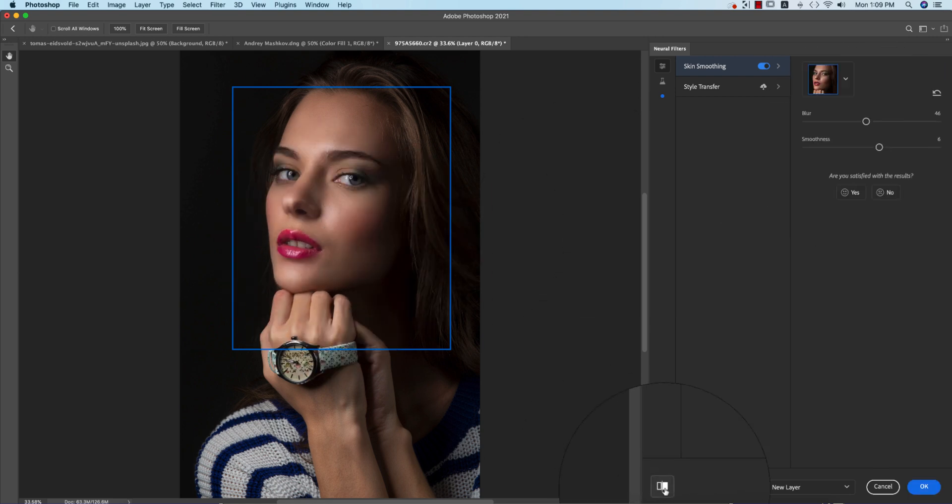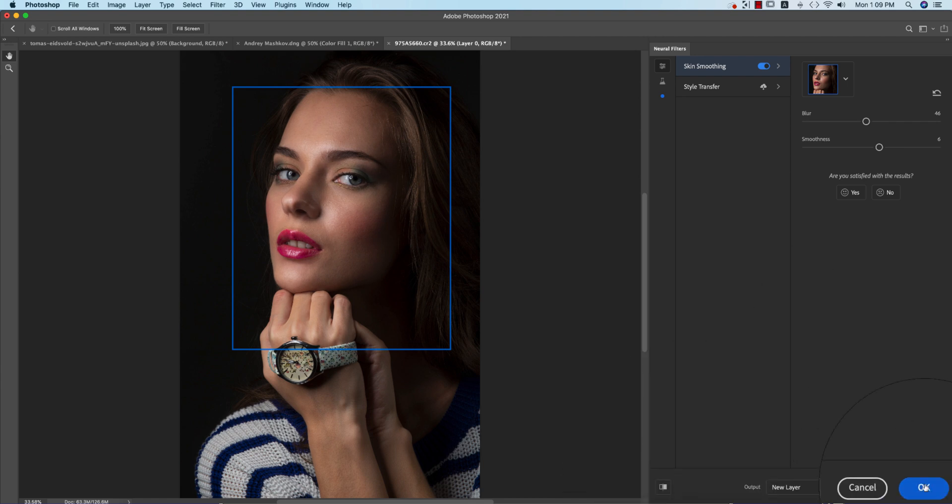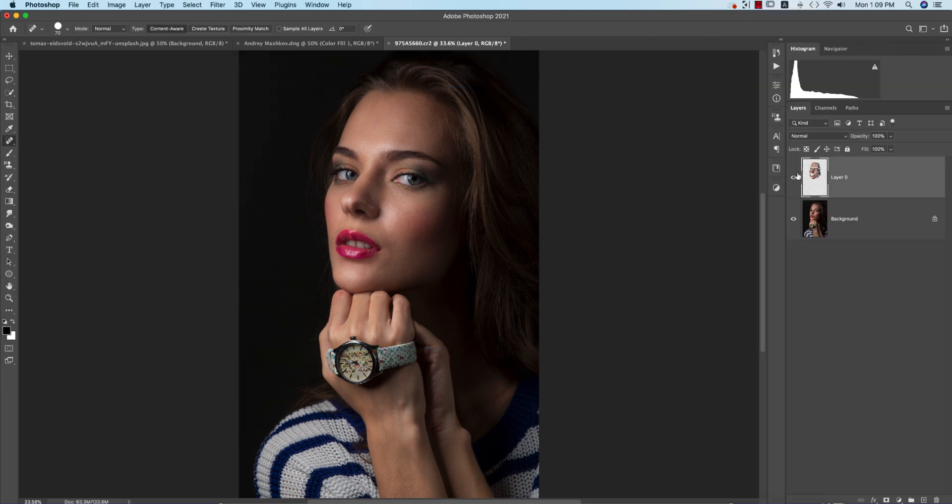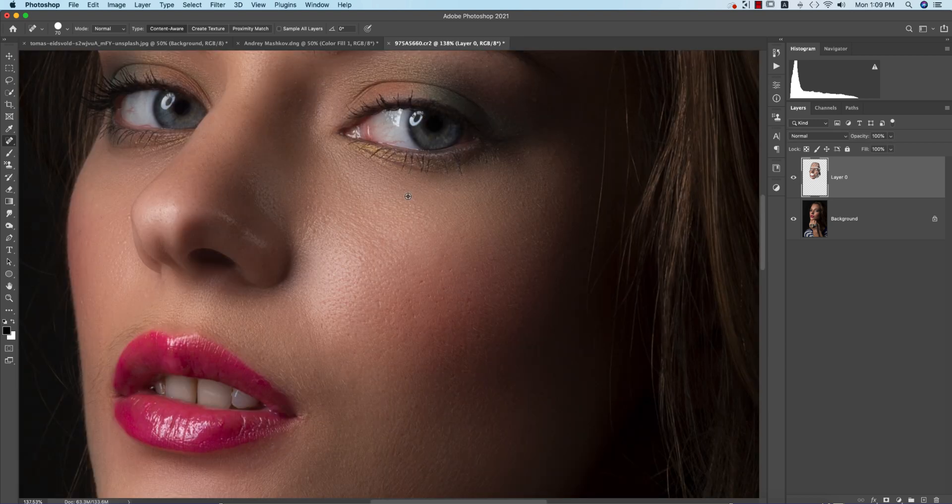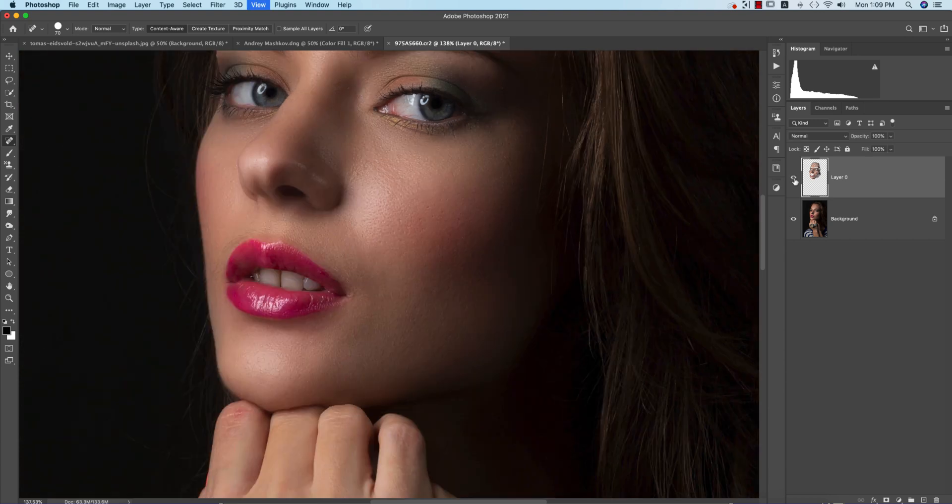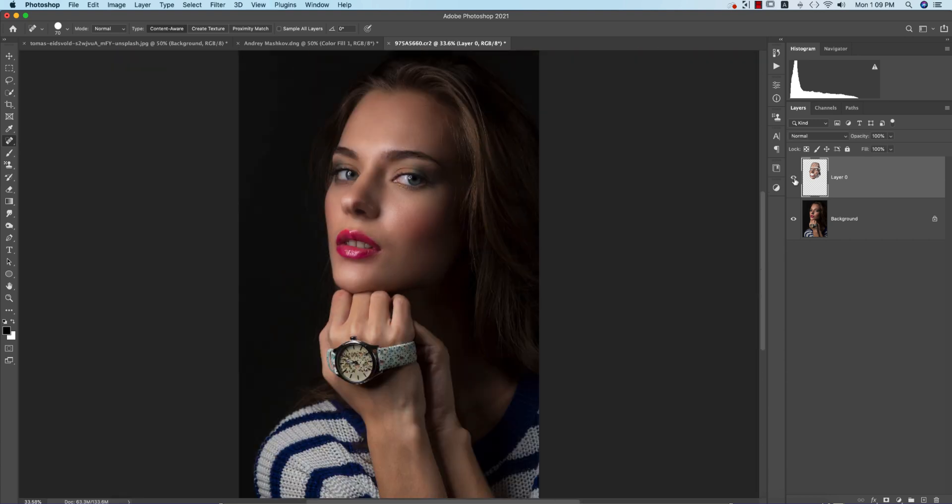So before and after, before and after. Hit the OK button. Let's see the before one and after one. If I see it closely, before and after.